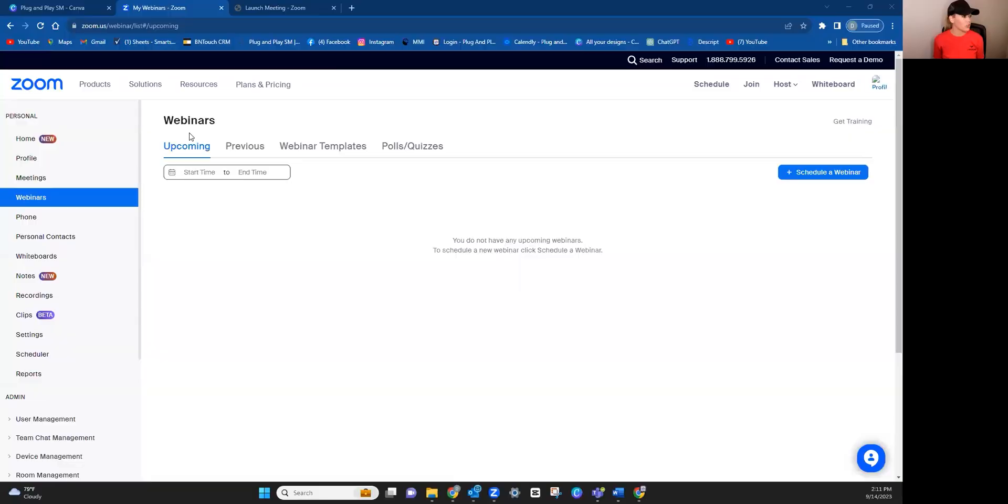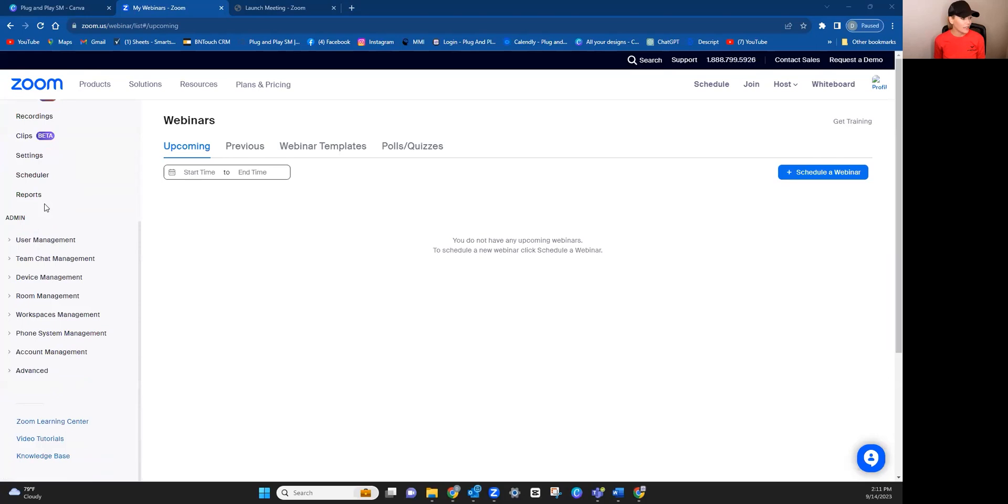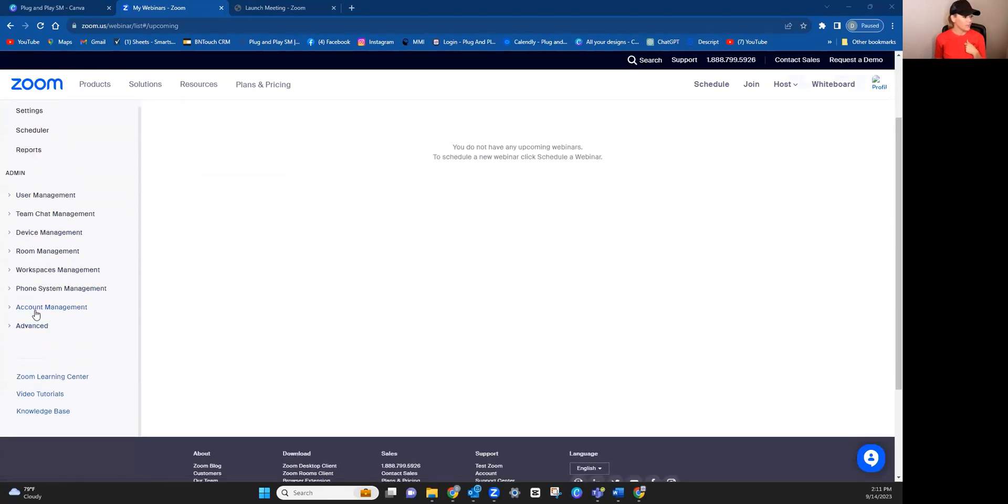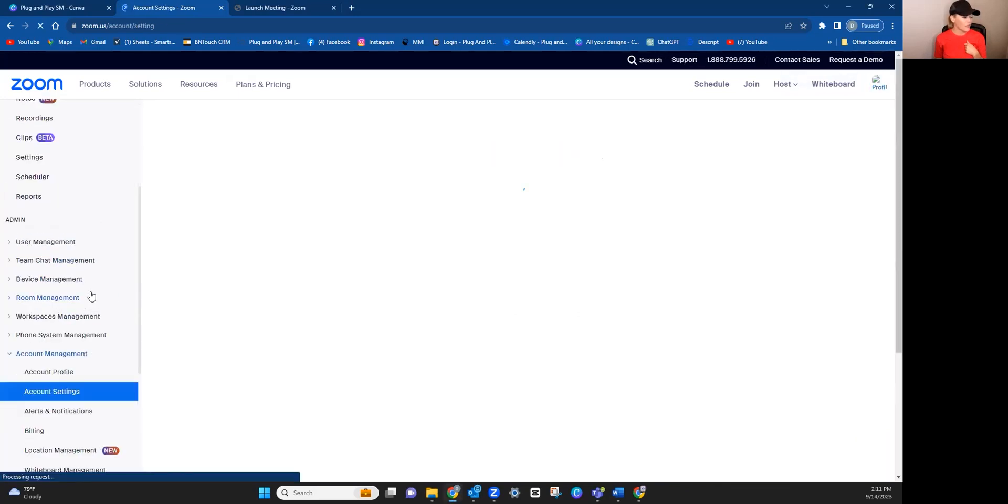So that's a decision that you'll have to make. Either way, how you start each meeting is the same. So again, you will just go to the left and you will choose. Do I want a meeting or a webinar? Now, before you create that, I want you to scroll down and go to account management here on the left. But I want you to start with account settings.